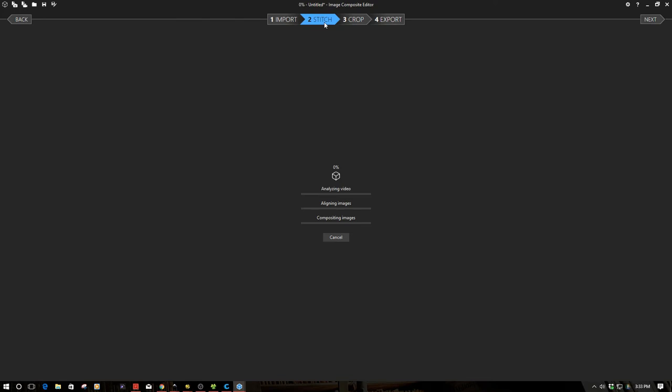Now this could take a little bit depending on how big of a panorama and the size of your video. In my case it's a 1080p video so a fair size. It'll go through three basic steps: it'll go through analyzing the video, once it's analyzed it'll align the images, and then it'll create the compositing images or the composite image as a result. So I'm going to just fast forward through this part because this could take a little bit of time.